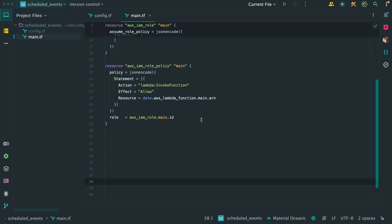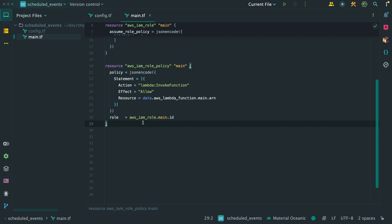To connect the policy to the IAM role, we also need to set the role parameter, but since I'm using IntelliJ as my code editor, it has prefilled this parameter since it was the only IAM role in this file. Now that we have the IAM role and policy defined, it's time to create the schedule resource.